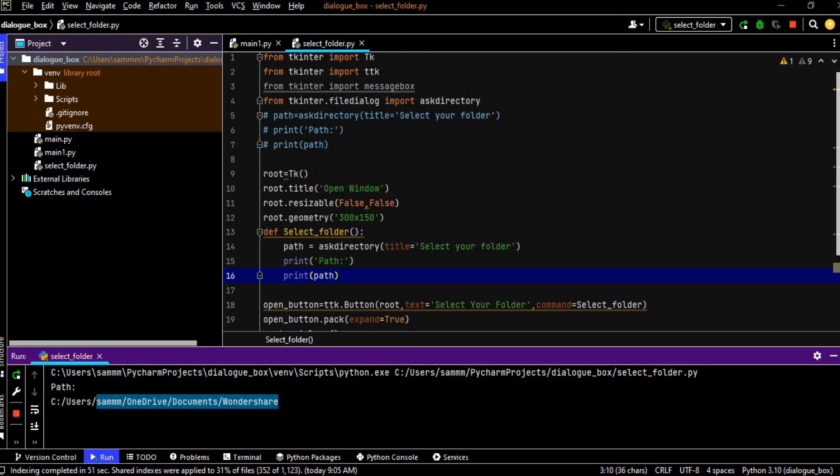So this is how we can open a dialog box and select a folder directly or in a professional way by using the tkinter window. So I hope you have enjoyed this video and also learned many important things in this class. So please don't forget to subscribe my channel and hit the bell icon for more videos and like this video, give a big thumbs up and share it with your friends. So bye for now, take care and Allah Hafiz.